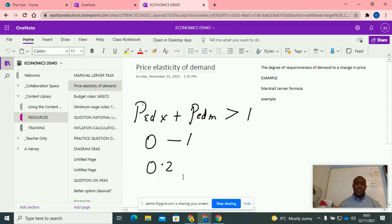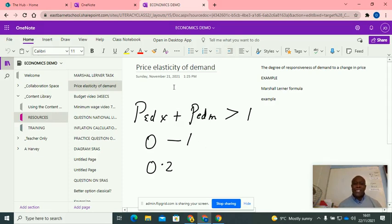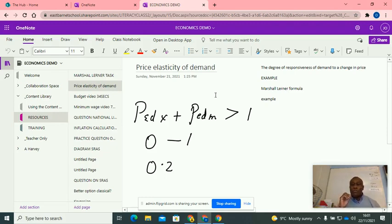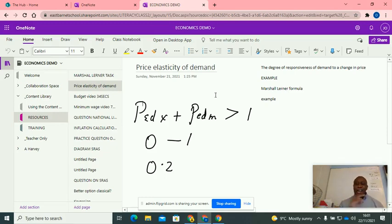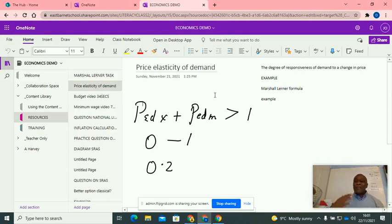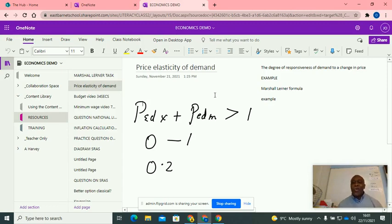So what we're trying to do, guys, is create a situation where the elasticity of demand, price elasticity of demand is elastic. In other words, people are going to respond. And if people respond, they're going to buy more of our exports and we're going to buy less expensive imports. And therefore, potentially, the current account will improve.